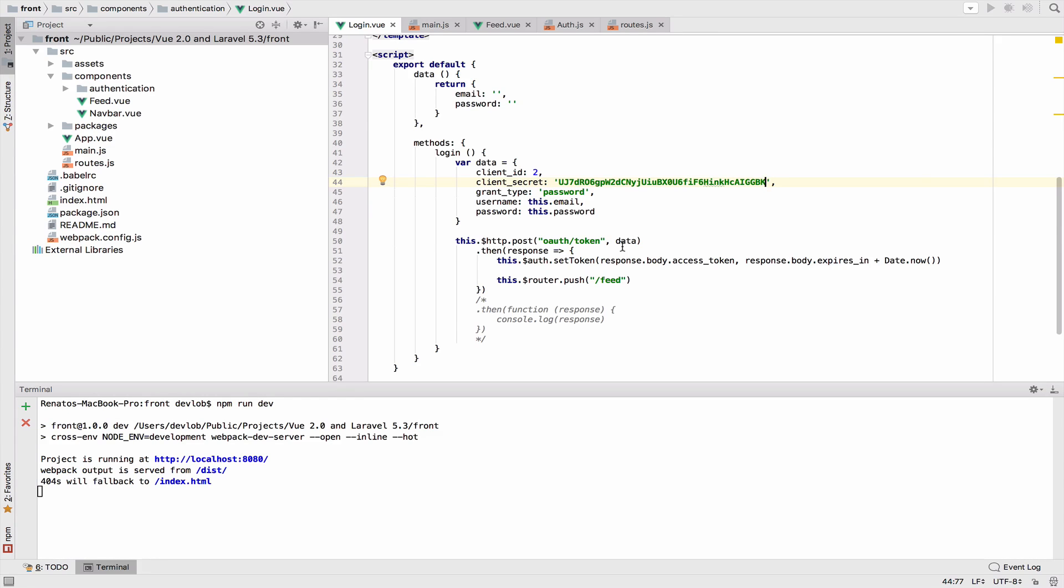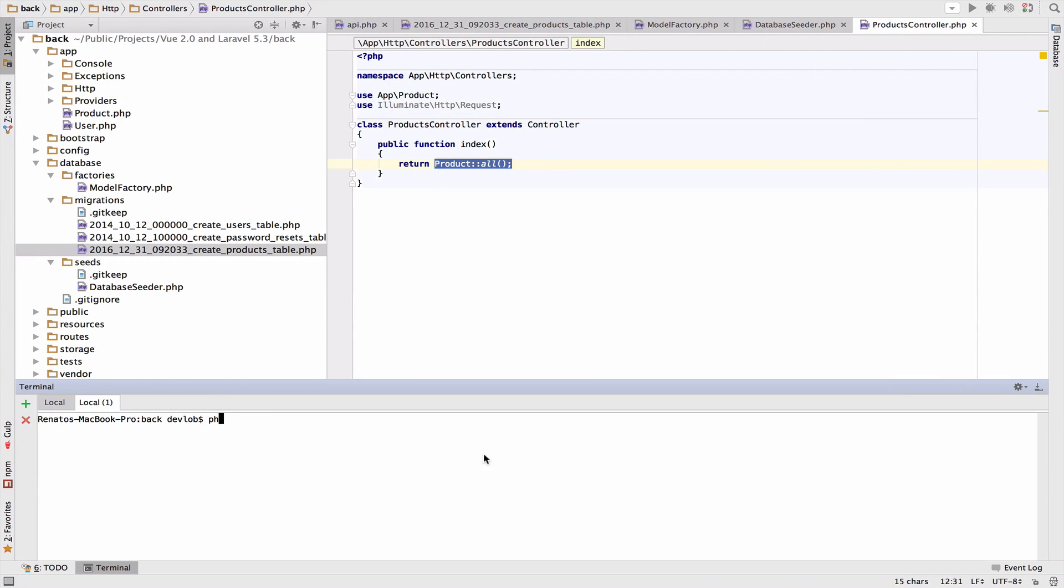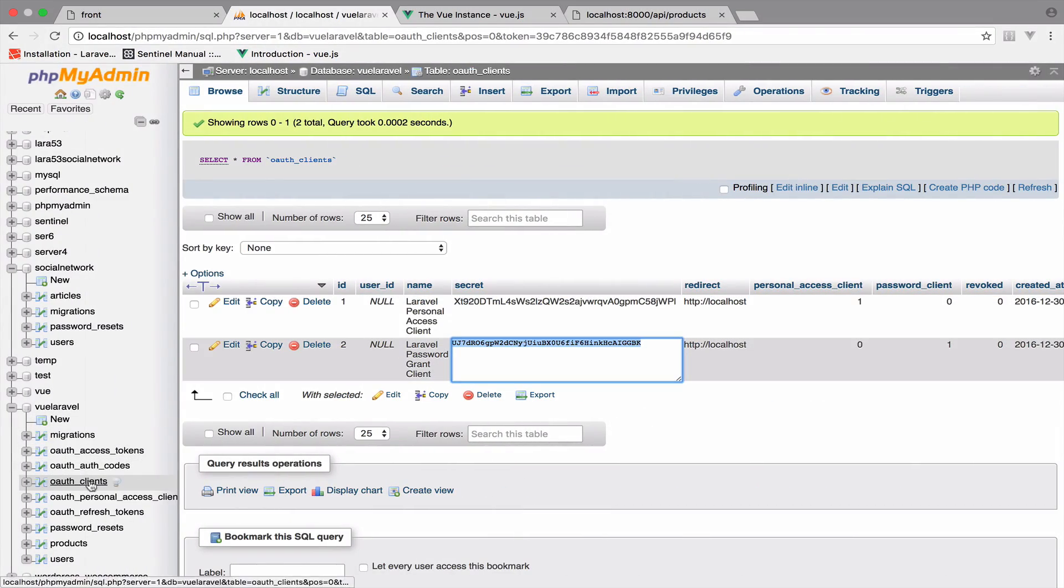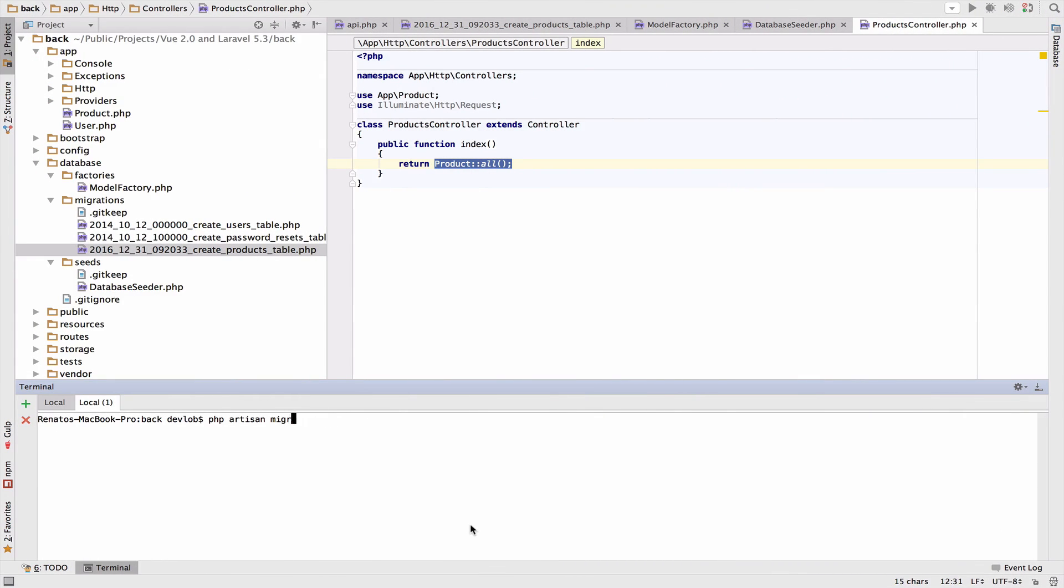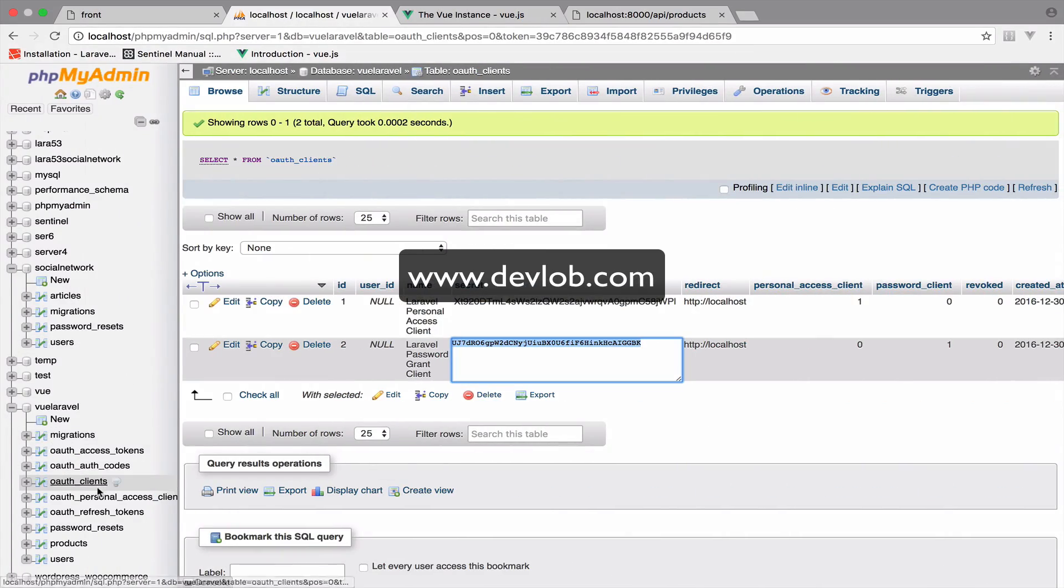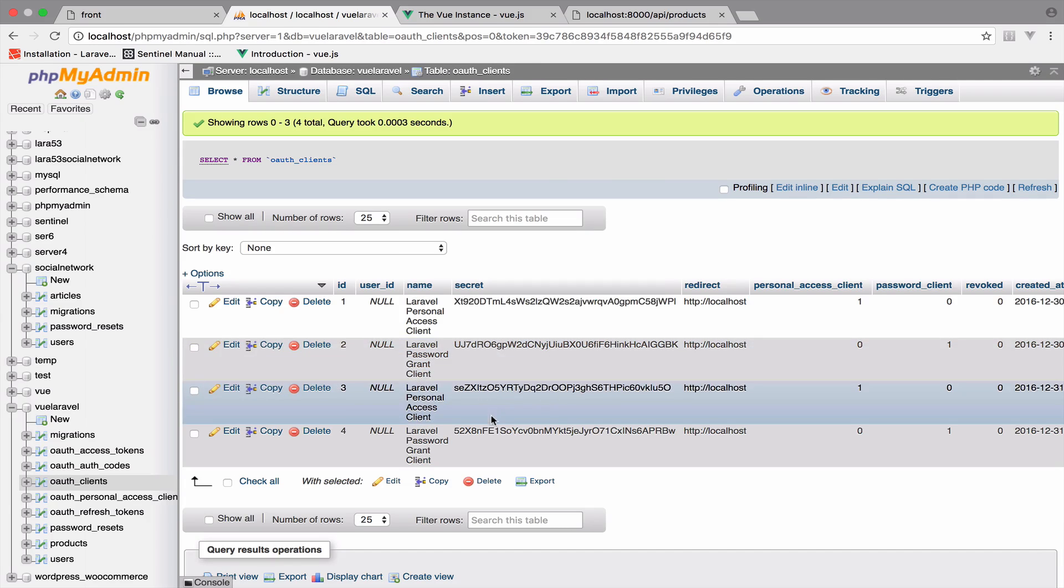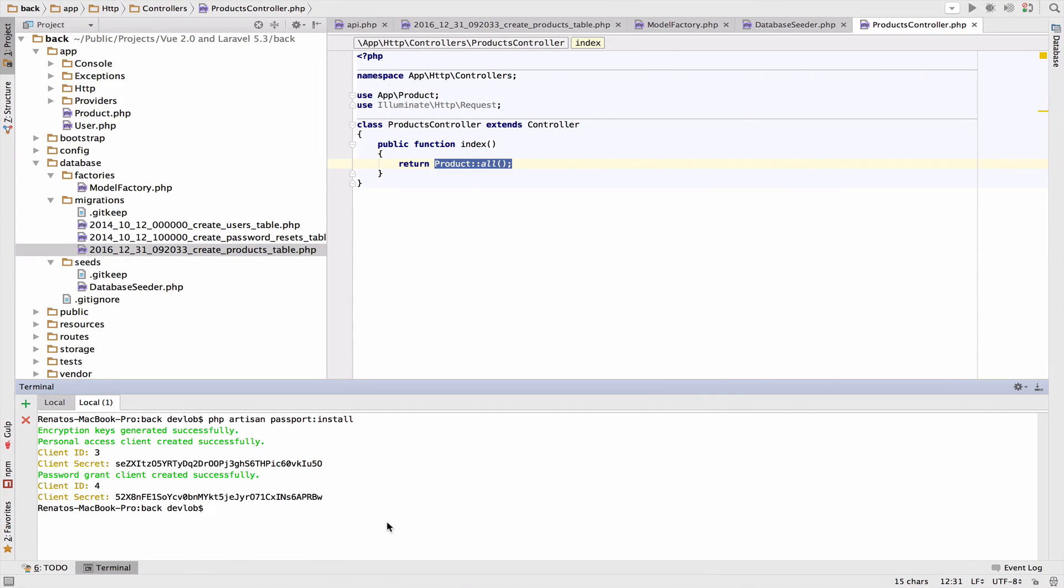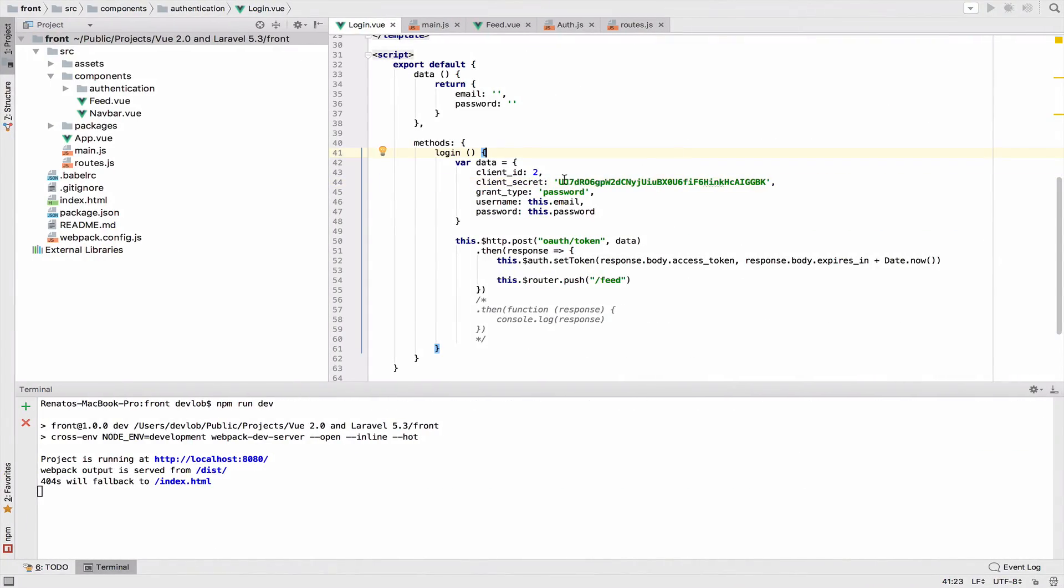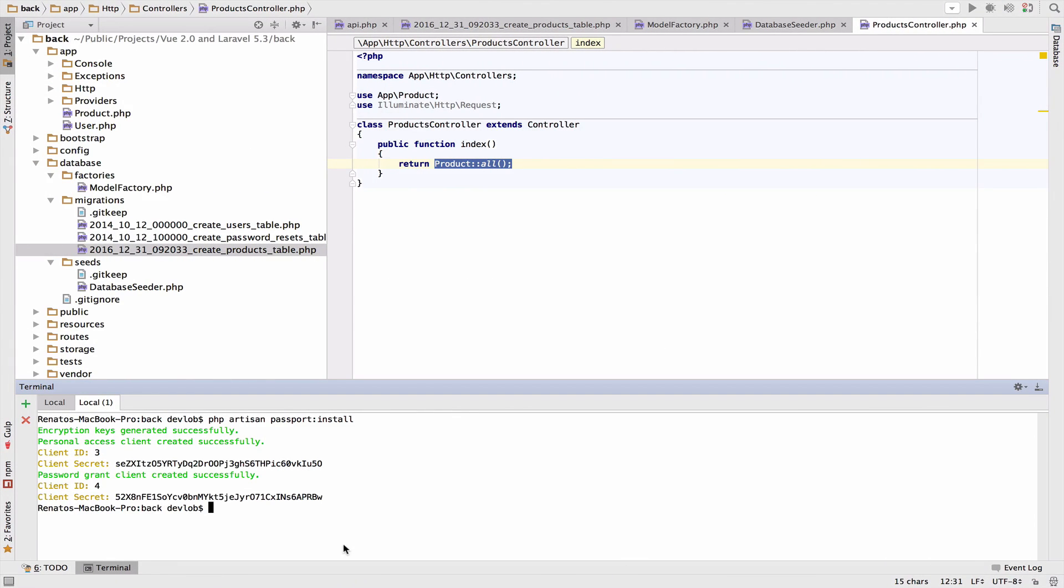Whenever you run php artisan migrate:refresh, this will create all the tables but you will not have these auth clients. To have them you have to run php artisan passport:install. This will populate the tables including auth clients. Now this has two more clients here. If you do something like this, make sure you always have this client secret updated. Otherwise this will not work. Let me try this once again.